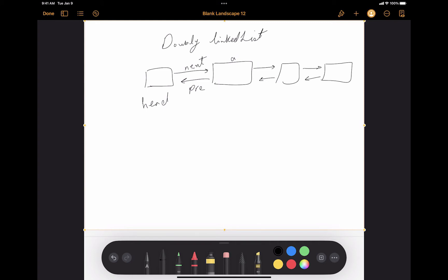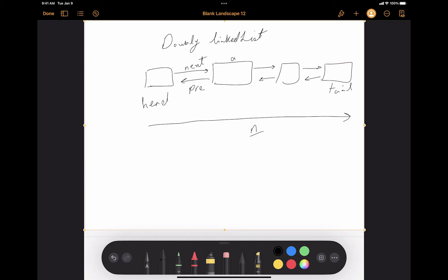If you want to implement the double linked list in a more efficient way, we can label the very last node as tail. In my single linked list video, I explained that the time complexity of pop-back and push-back would be O(n), because we don't know which node is the last node and need to traverse from the very first to the very last. The push-back function means adding a node at the very end, and pop-back means removing the very last node.